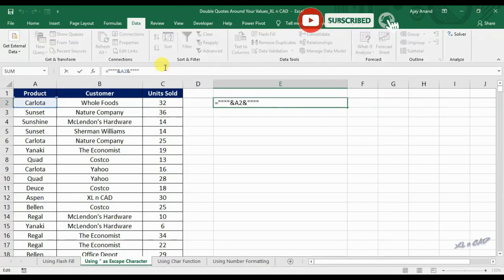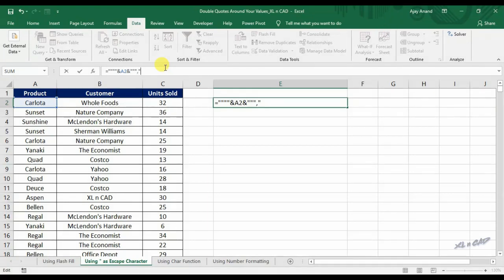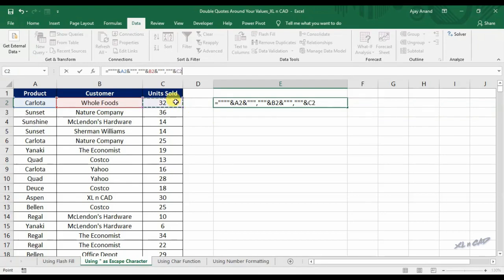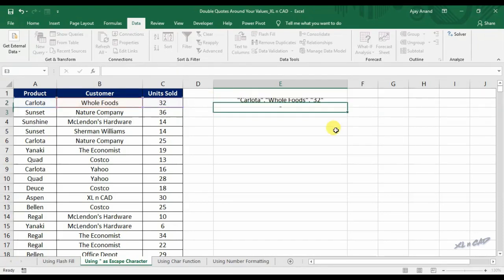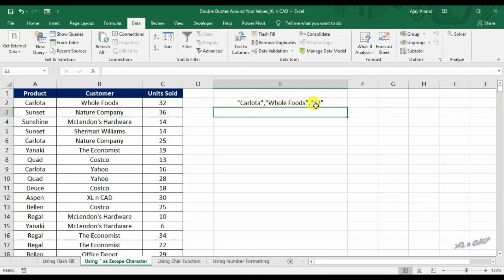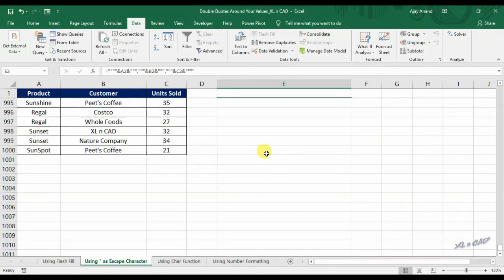To combine the values in cells A2, B2 and C2 separated by a comma with a pair of double quotes around them, insert a comma after the third pair of double quotes, repeat double quotes three times, ampersand B2, ampersand, repeat double quotes three times, comma, repeat double quotes three times, ampersand C2, ampersand, repeat double quotes four times. Copy the formula into the adjacent cells.